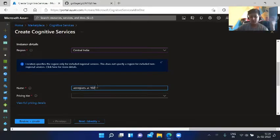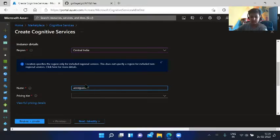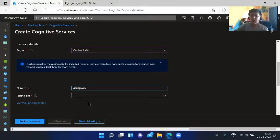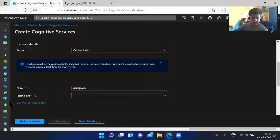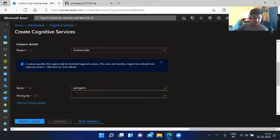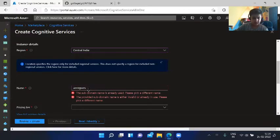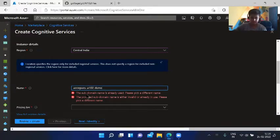The name of the service would be azcogsvcs-ai102. I am doing this for the purpose of AI-102, so let's keep it as azcogsvcs-ai102-demo.